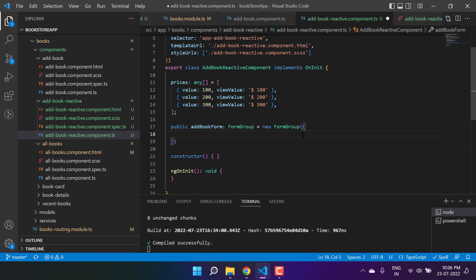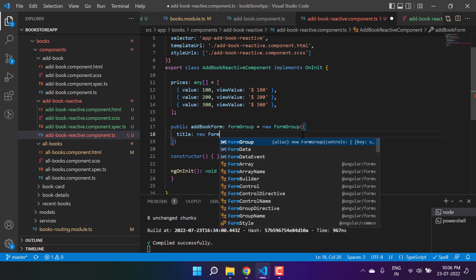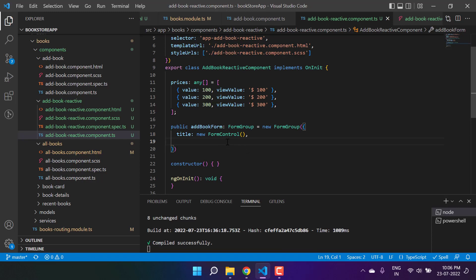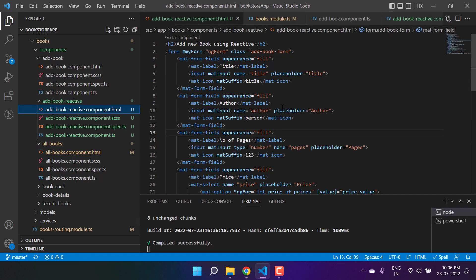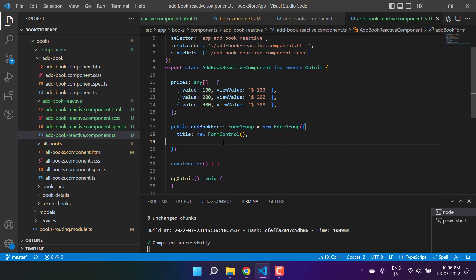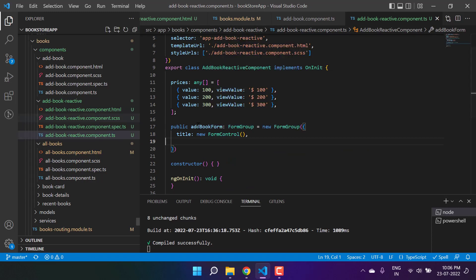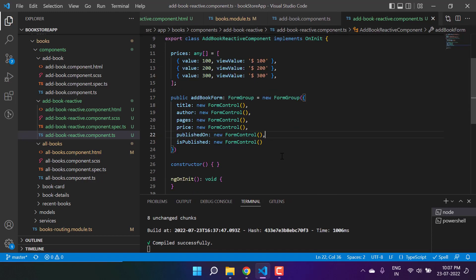So I'm creating a new FormGroup instance and in the constructor I have to pass my form controls. The first control is 'title' and here I'm writing 'new FormControl()'. If you have three properties in the form you have to write three of them — in our case we have a couple of properties so we define all of them in the FormGroup. Each FormControl will represent one specific control in the form.